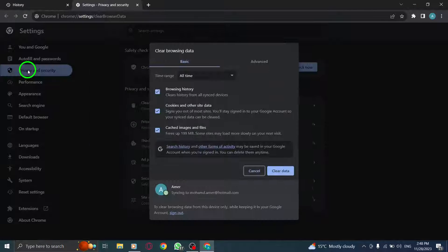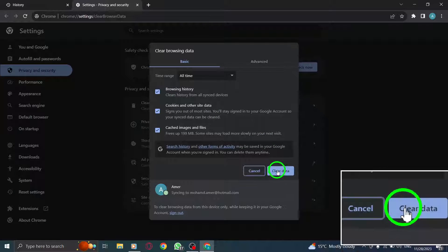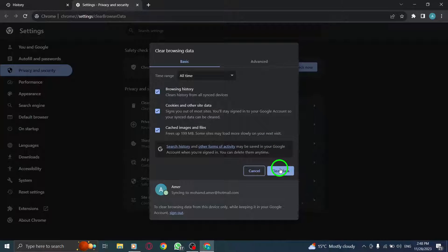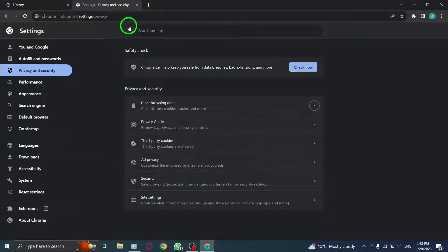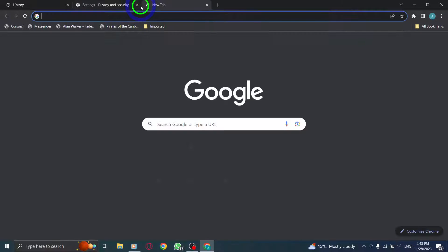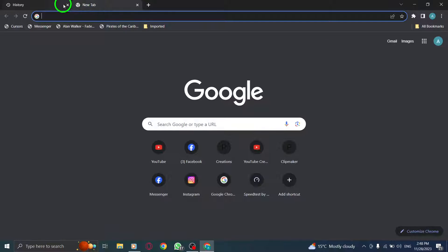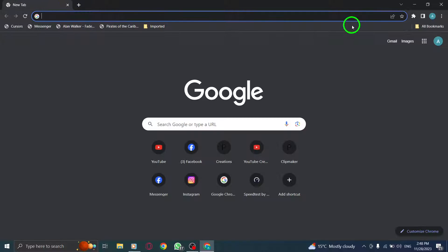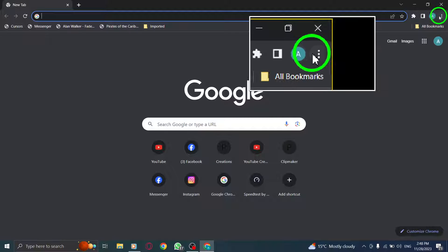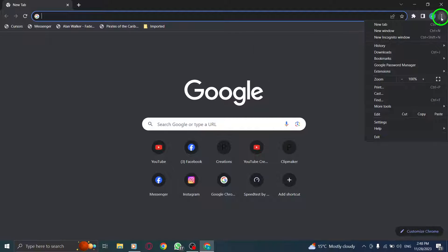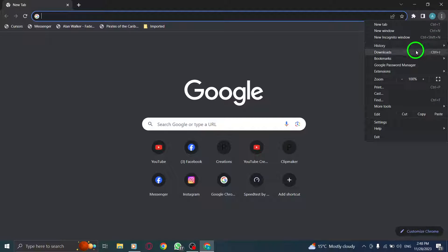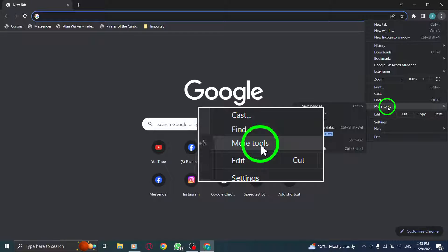Step 4: Disable extensions. To disable extensions, follow these steps. Click on the three vertical dots again like before. This time, select More Tools from the menu, then proceed to Extensions.